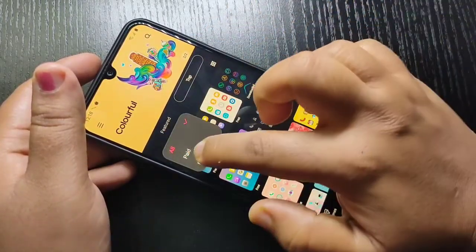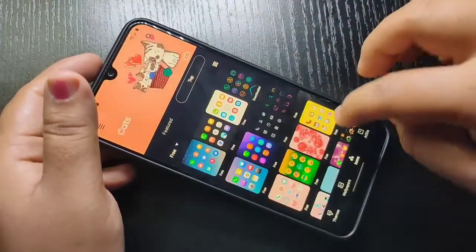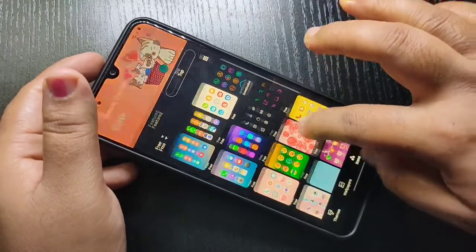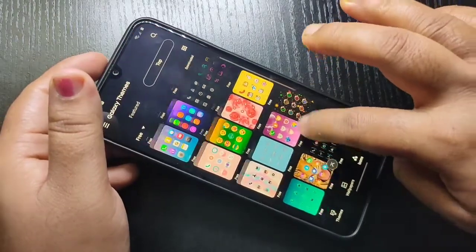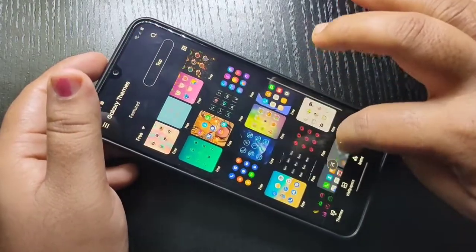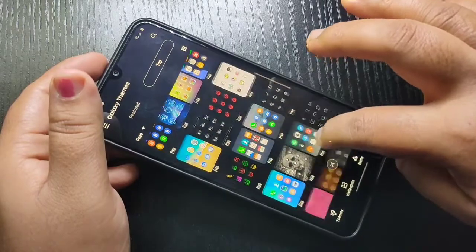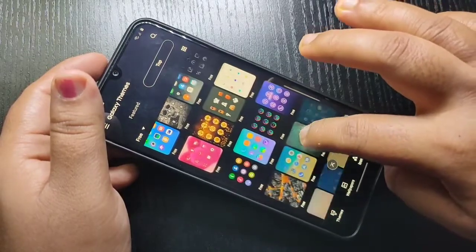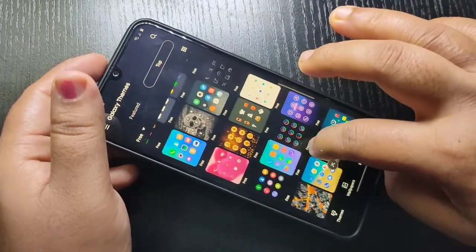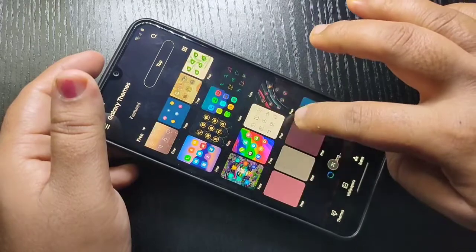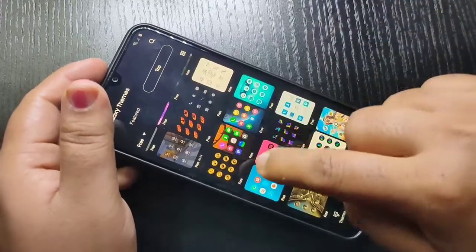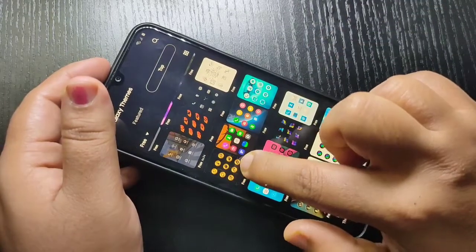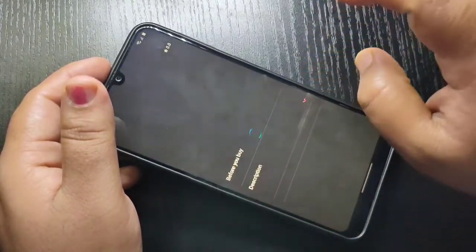Tap on the drop-down box and select the option Free. Here you can see all the free icons. From this list of icons you can easily select an icon and apply it to your device. Here I am going to select this icon style — tap on it.